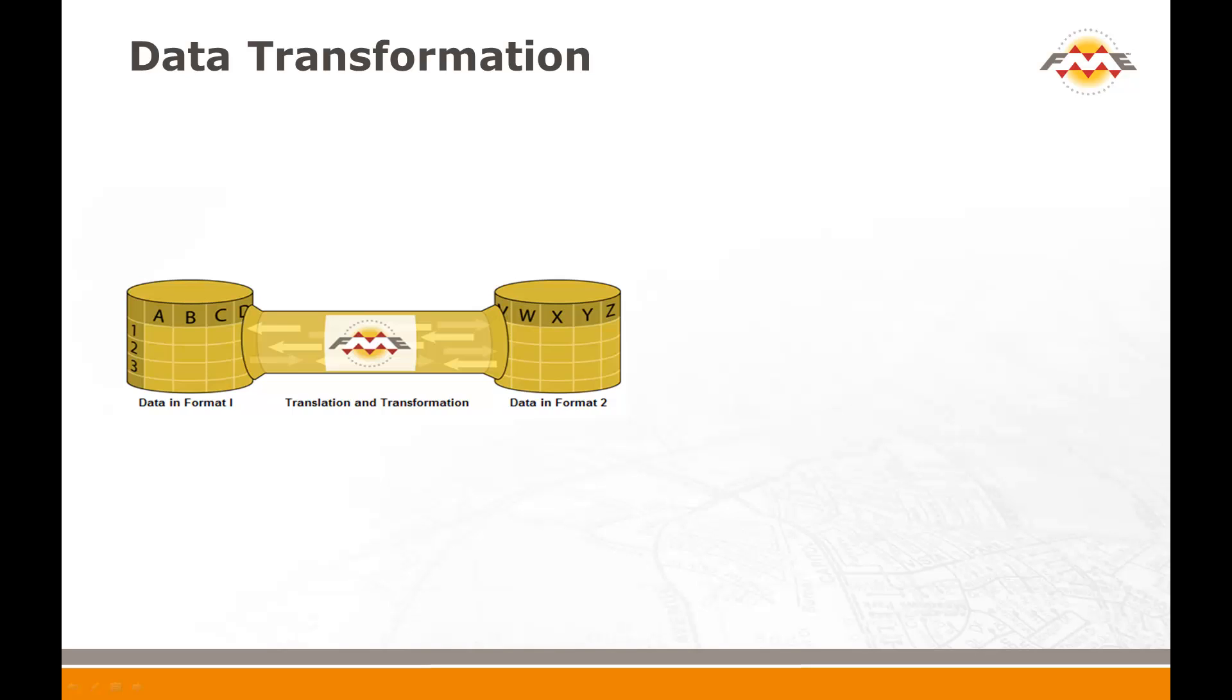The single example in this movie demonstrates a number of different transformations and uses techniques designed to create efficient and productive FME workspaces. It also shows how to introduce more than one format of source data to a workspace.